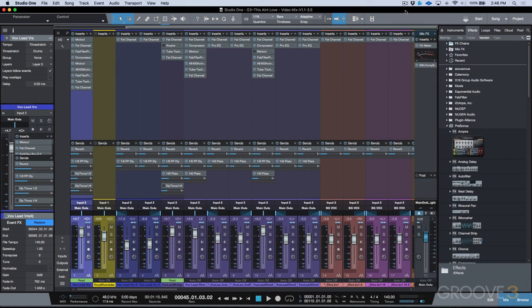What's up guys, this is Marcus Huskins, and I'd just like to take a second to welcome you to the Studio One 3.5 Update Explained course.